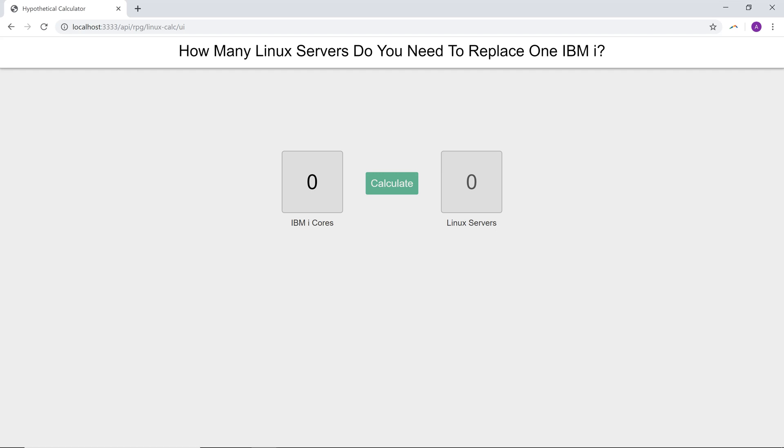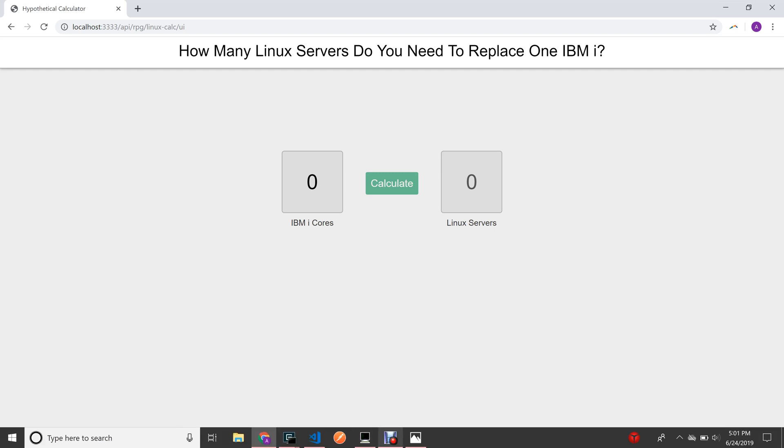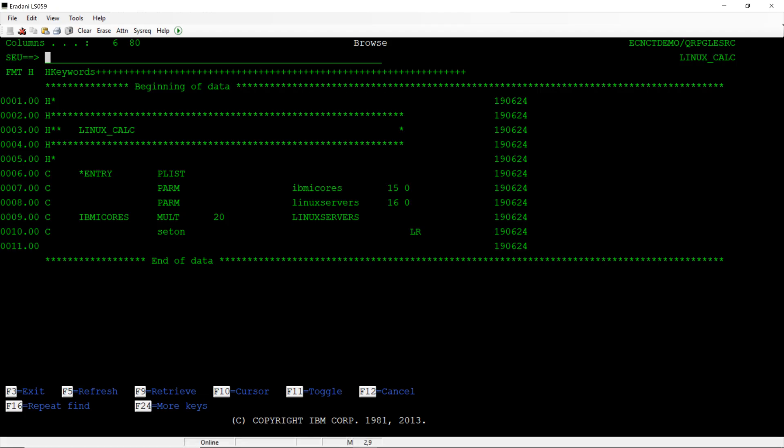My application is designed to do a hypothetical calculation of the number of Linux servers that would be required to replace an IBM i. Now, the actual calculation is done by an RPG program on the IBM i, so it may be a bit biased.